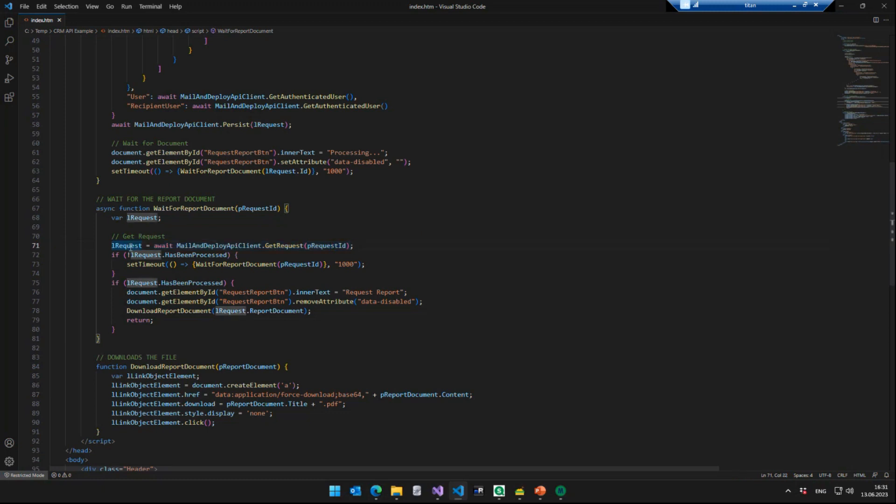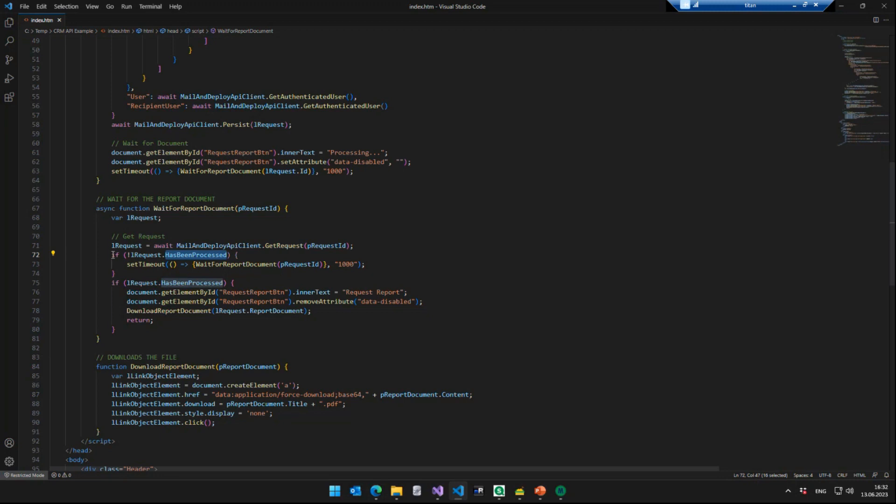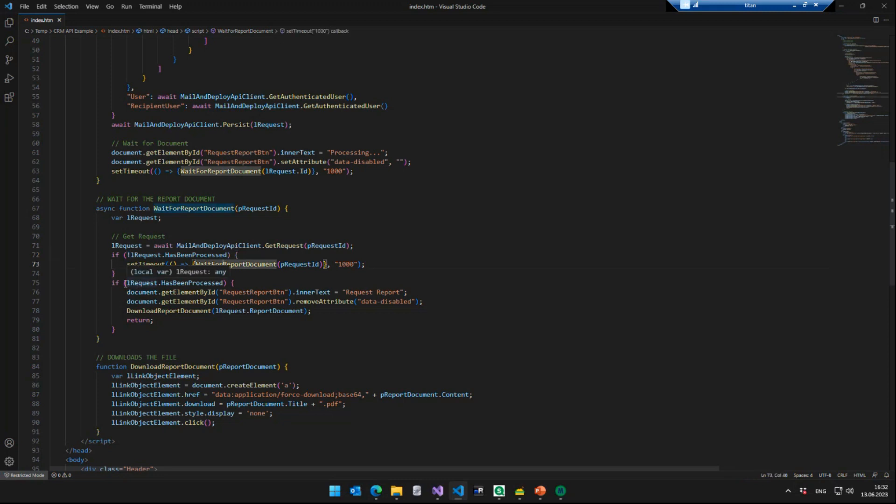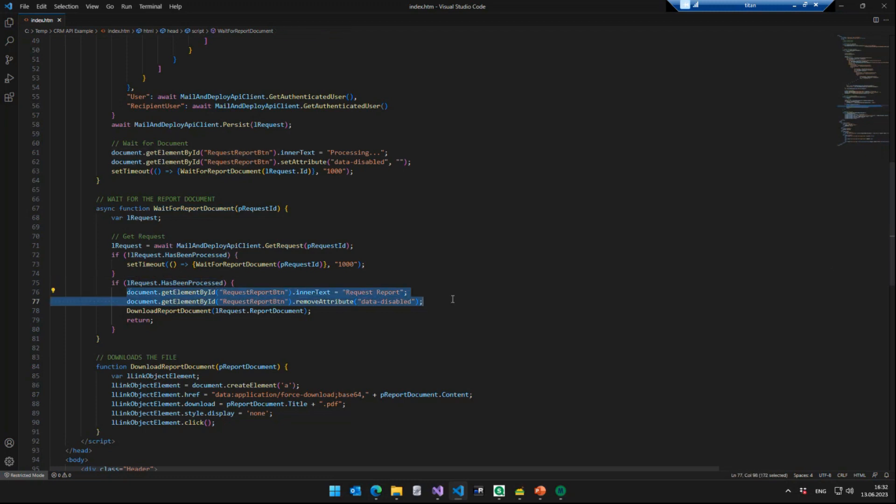So every second we use the Mail and Deploy API function, get request with the ID of the request that we have sent to Mail and Deploy. We get in return, a request object that has a true false flag has been processed. And that's pretty straightforward. If the request has not yet been processed, then simply wait another second and try again. If the request has been processed, then unlock the request report button again because the user should be able to click the button a second time if they wanted to and download the report document.